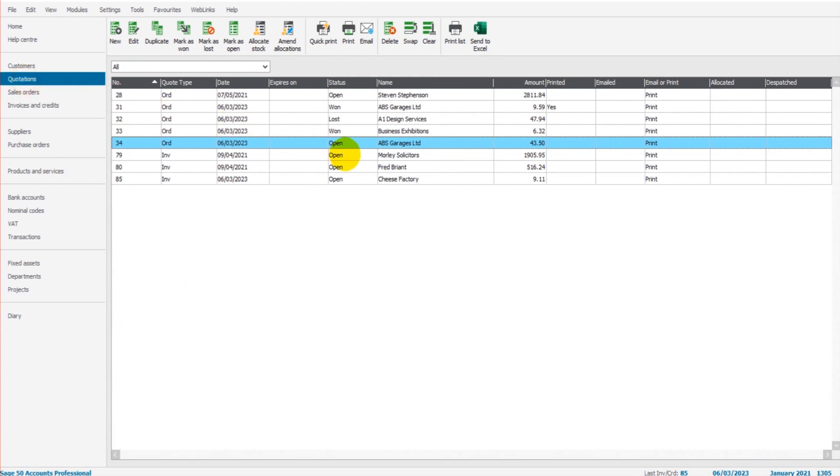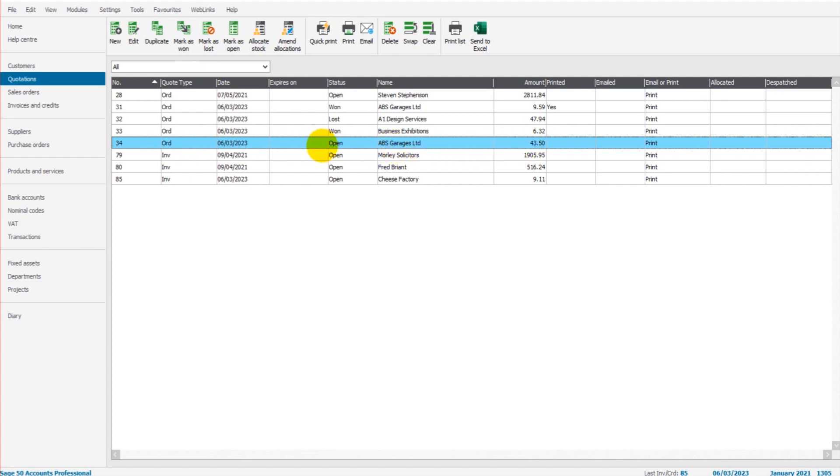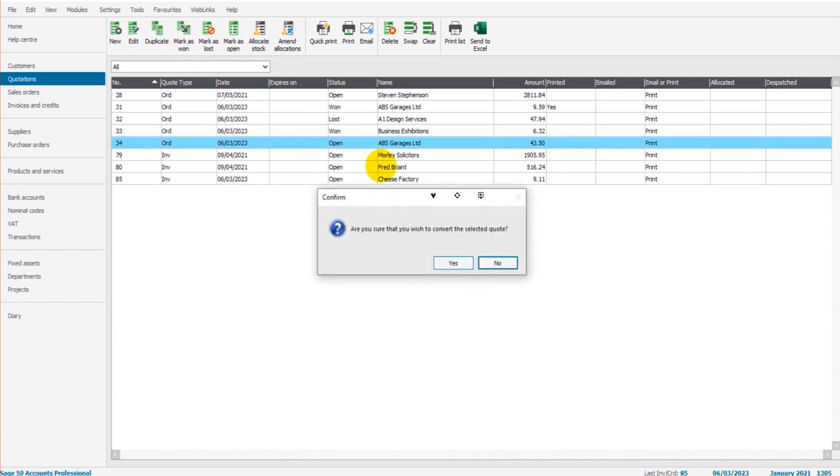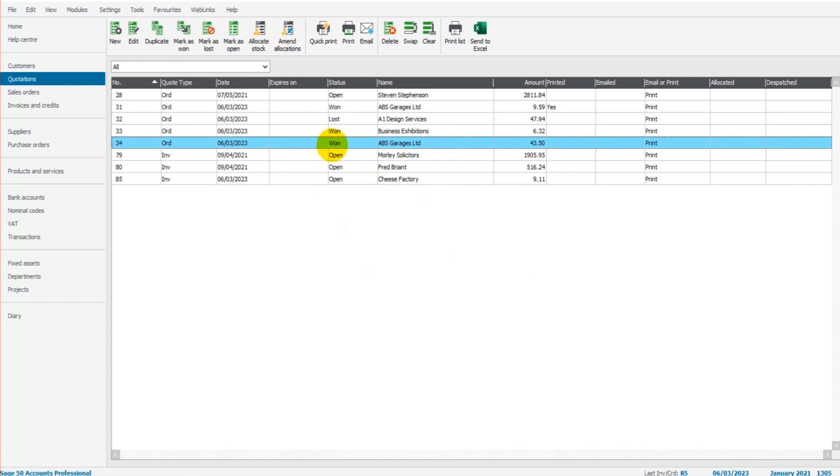To change the status of a sales order or invoice, the quote has to be marked as won. So this ABS garages, £43.50. If this item has been marked as won, let's say the customer wants to go ahead with the order, I can click mark as won. That's now won.